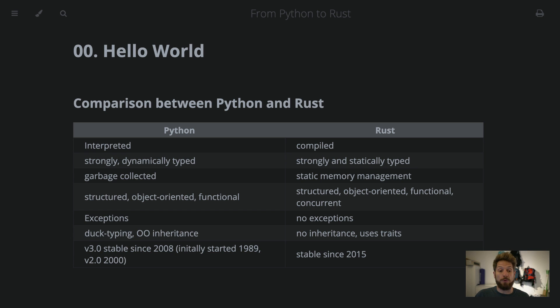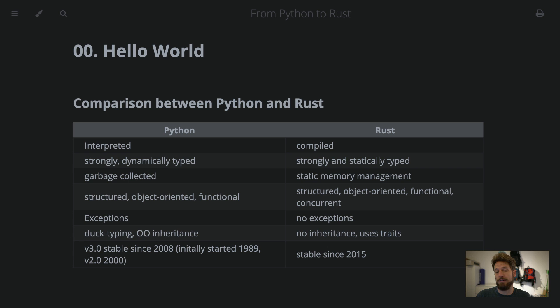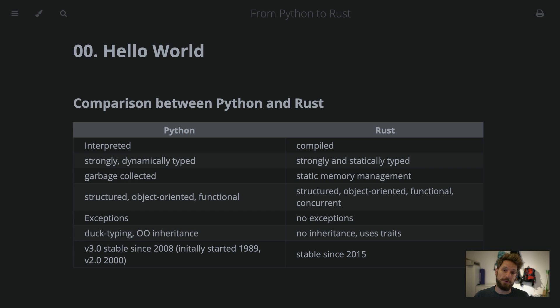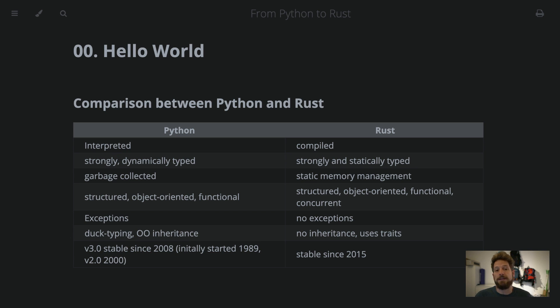The programming paradigms mostly supported by Python is structured programming, of course, object-oriented and functional. In Rust, we have those three as well. Plus, it has very strong support for concurrent programming. And this is then the performance advantage, mostly because you get to use multiple cores fairly easily.